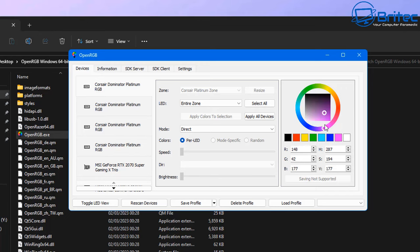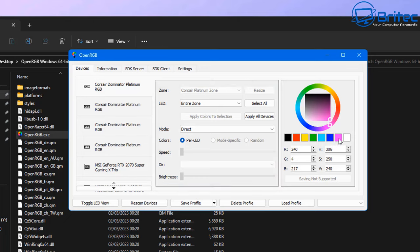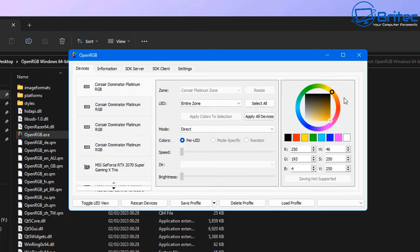Once you've got this done, you'll see in the center here we have the zones, LED entire zone, and you can select when it will do the entire zone. You can do a mode which is direct mode, colors per LED, and you can do the speed and also the brightness as well on each individual one of these, depending on how you want to set that up.